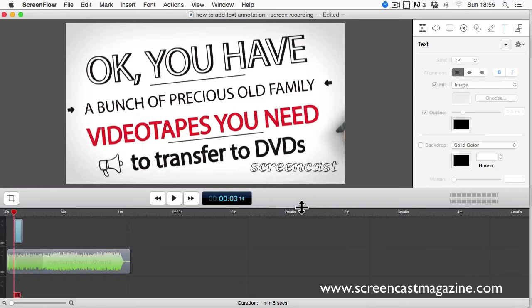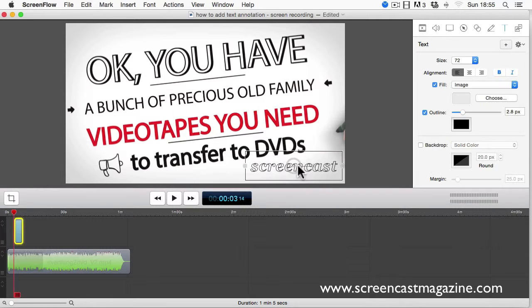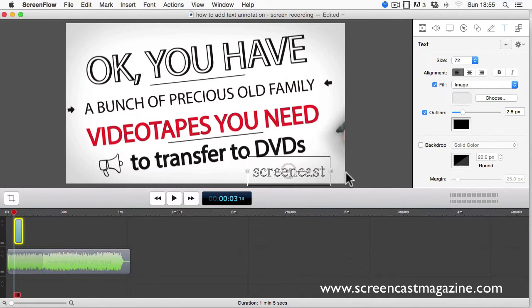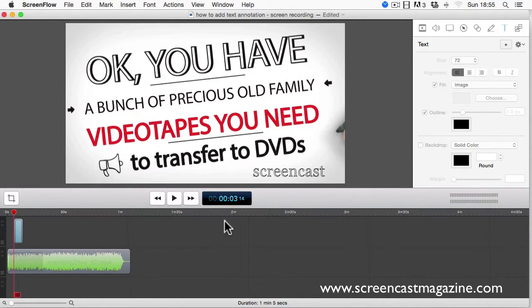So if you can work a Word document or whatever Word platform that you're on, you can add text in ScreenFlow. It's really easy to do. And that's how you can add text annotation in ScreenFlow — really easy and simple to do.